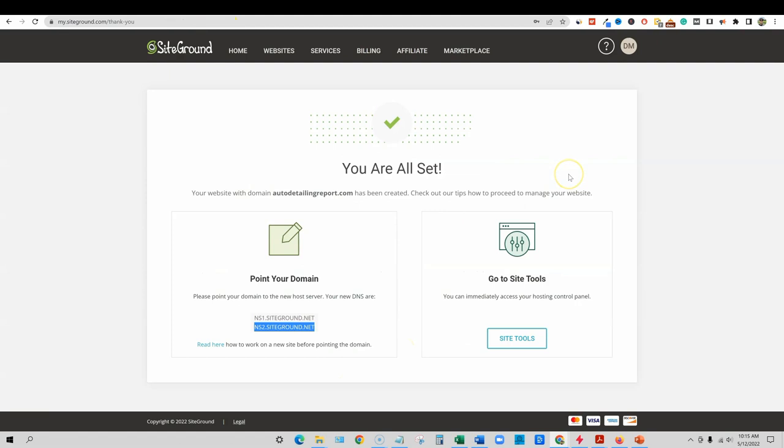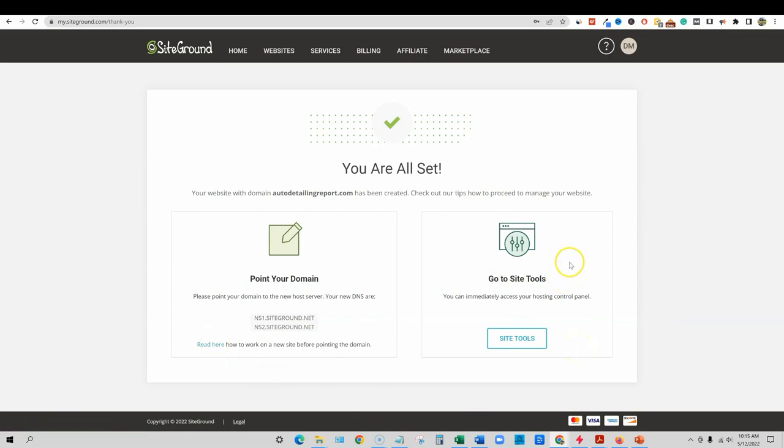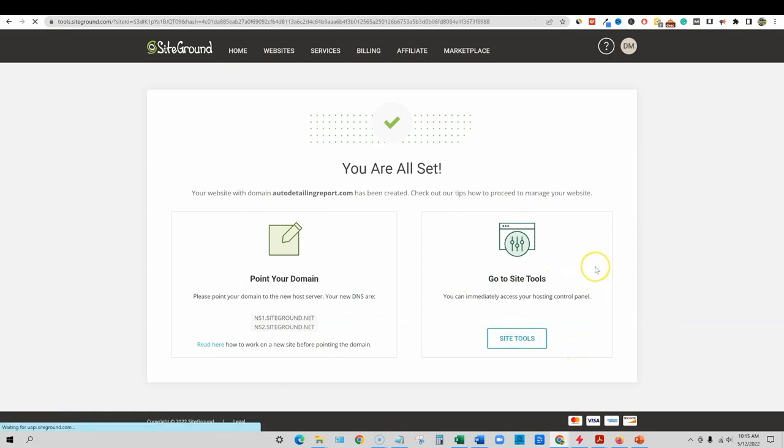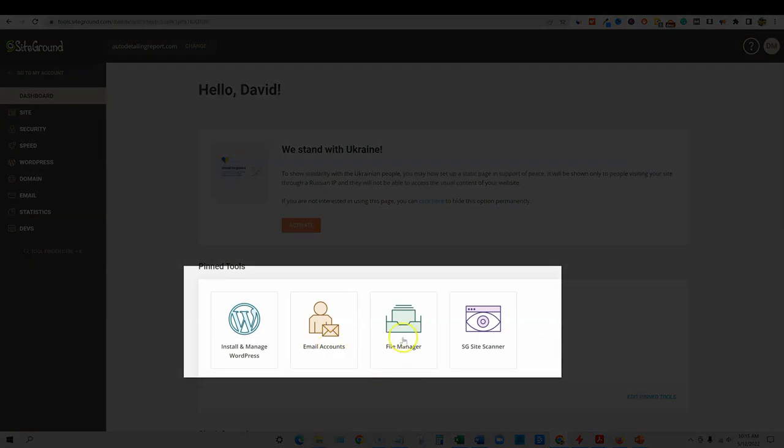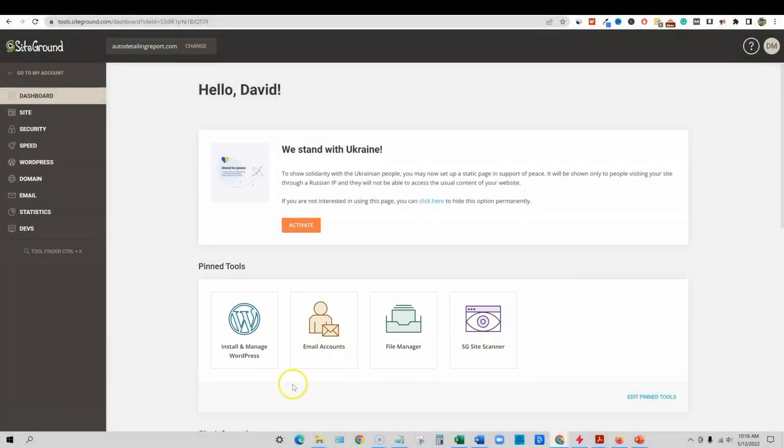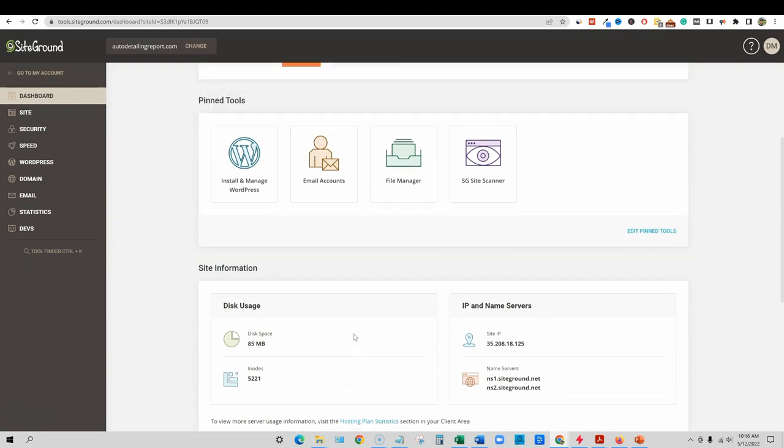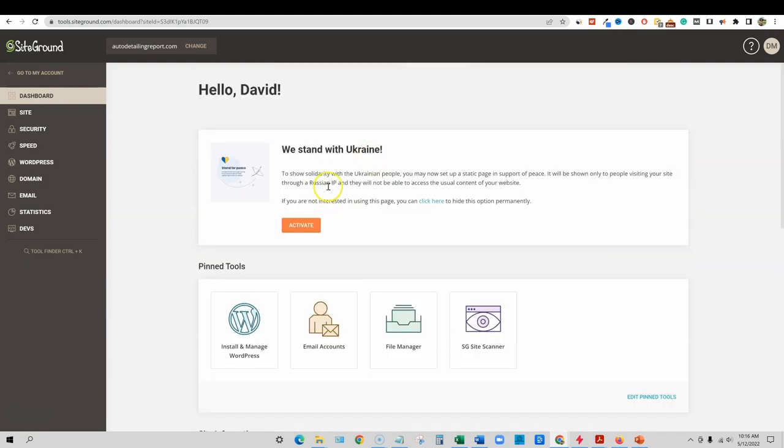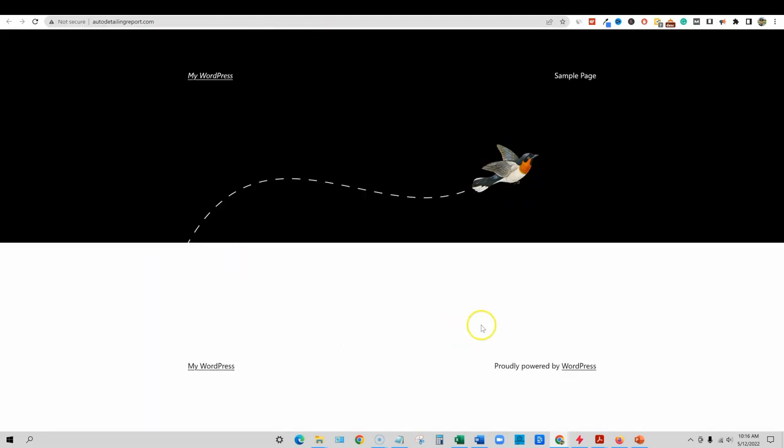Now we'd come back over to SiteGround over here. And what you would do is now go to, and if you need more instructions, you can click this button and read that. And they have a whole tutorial and article on it. Now we're going to go to site tools right here by clicking site tools. This is going to be the backend of your website where you can set up email accounts, file management, the SiteGround scanner if you had it, or you can add it in at a later date, install and manage WordPress.